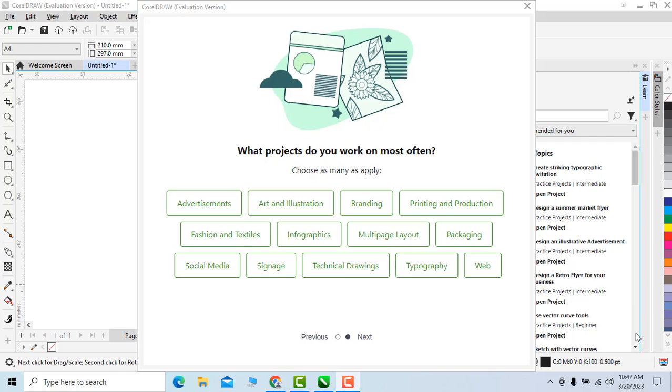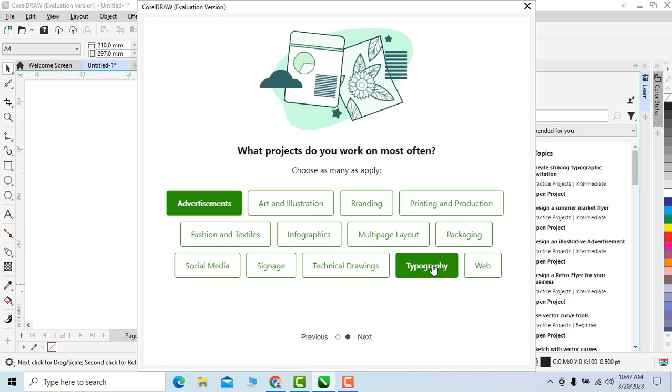Now these are some designing options I can select according to my desires. I will select advertisement, typography, packaging, and web. Now click on next.